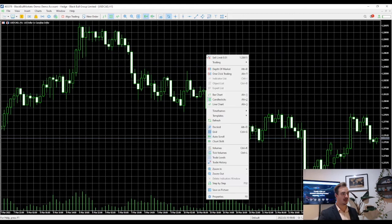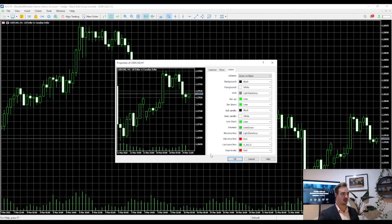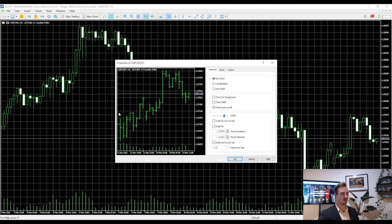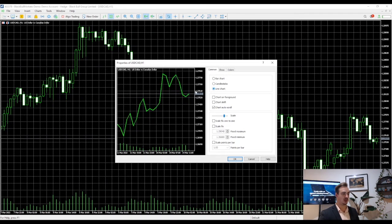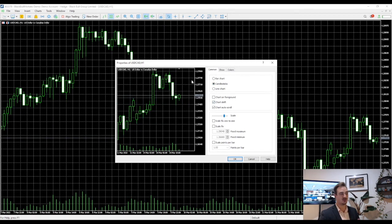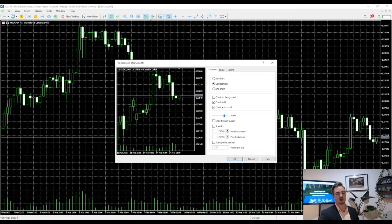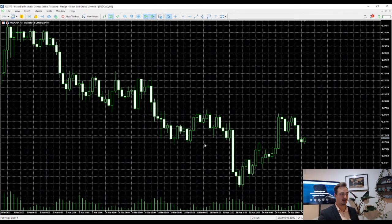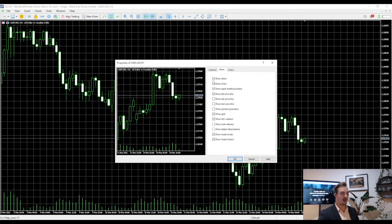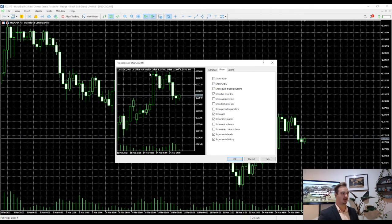We're going to right-click and go down to Properties to start editing our charts. On the Common tab I'm fine with candlestick charts — you can see a little preview screen showing what the chart will look like as you edit. There are bar charts and line charts as well, but I prefer candles. I'll also enable Chart Shift — that gives you a little more space on the right side; there's a button up top that does the same. Auto Scroll means the chart automatically pops back to the current price if you scroll back in time. I also like to see the OHLC — open, high, low, and close — of the current candle.